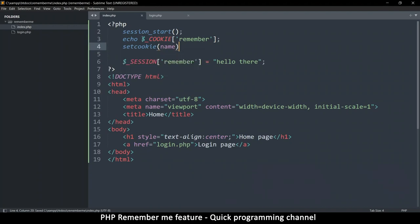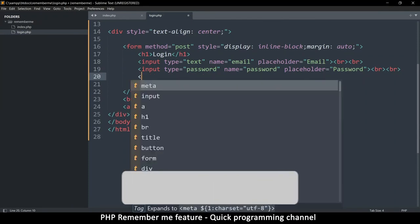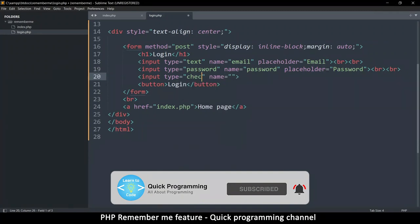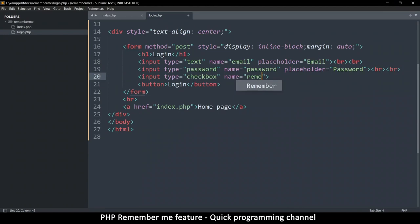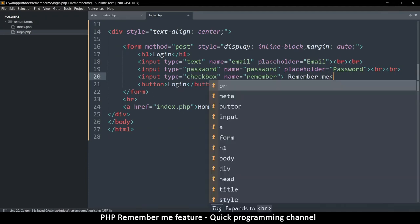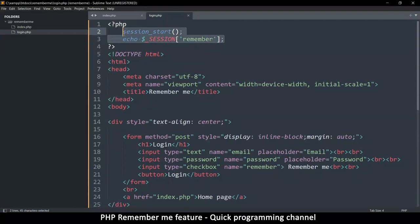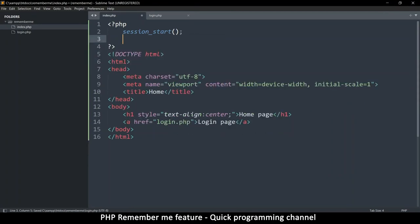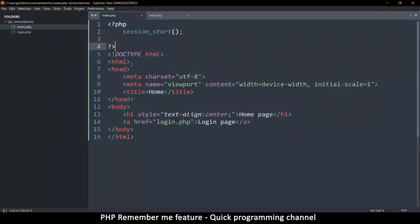Let's add the Remember Me checkbox to the login form with name='remember'. Now let's see how to handle the form submission. I'll remove the demo session code and keep session_start(), then use print_r($_POST) inside an if block that checks if the request method is POST to inspect what data is submitted.